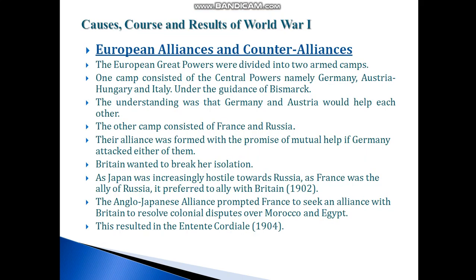Next, we are going to see about the causes, causes and results of World War I — European Alliances and Counter Alliances. The European alliances involved mutual understanding between European countries that were against each other.